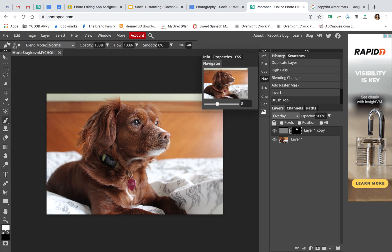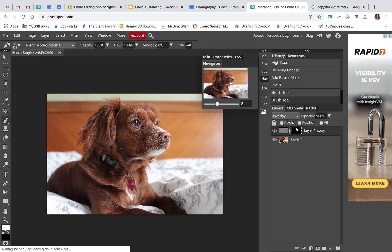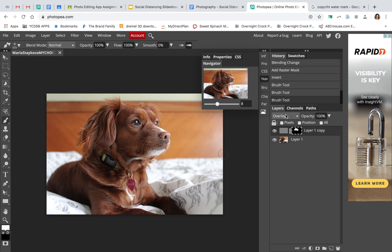The ears are also a little bit soft on the focus, so I'm going to brush that as well, just to help it stand out just a touch.